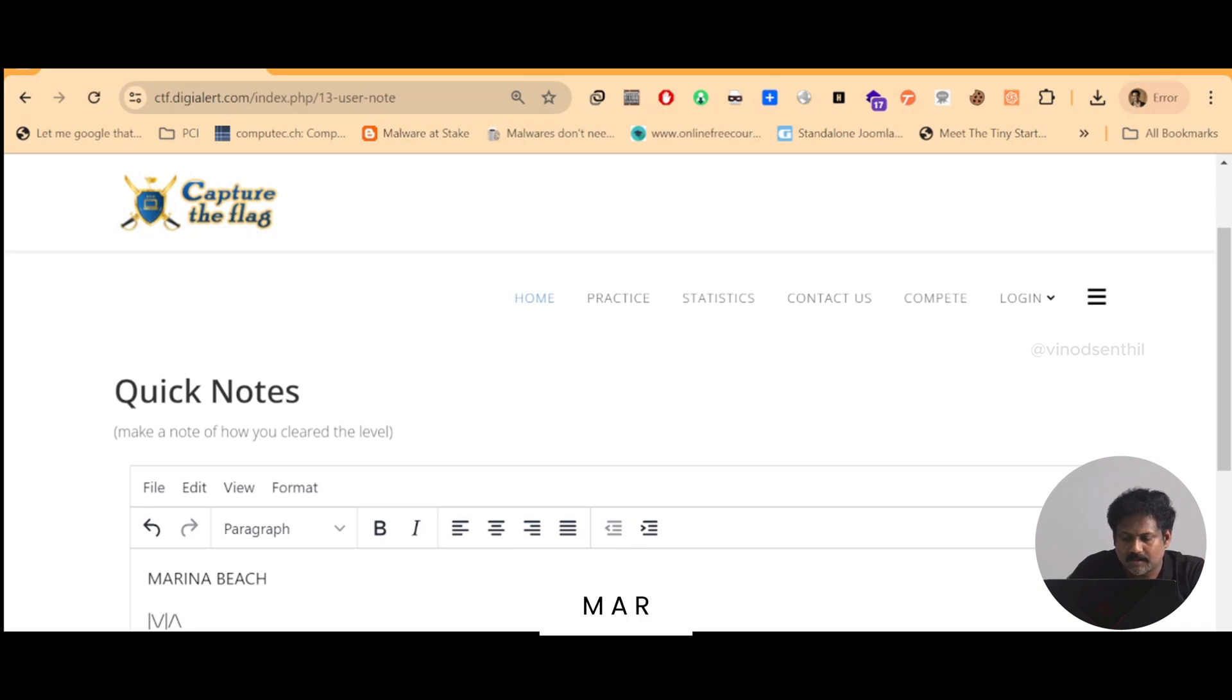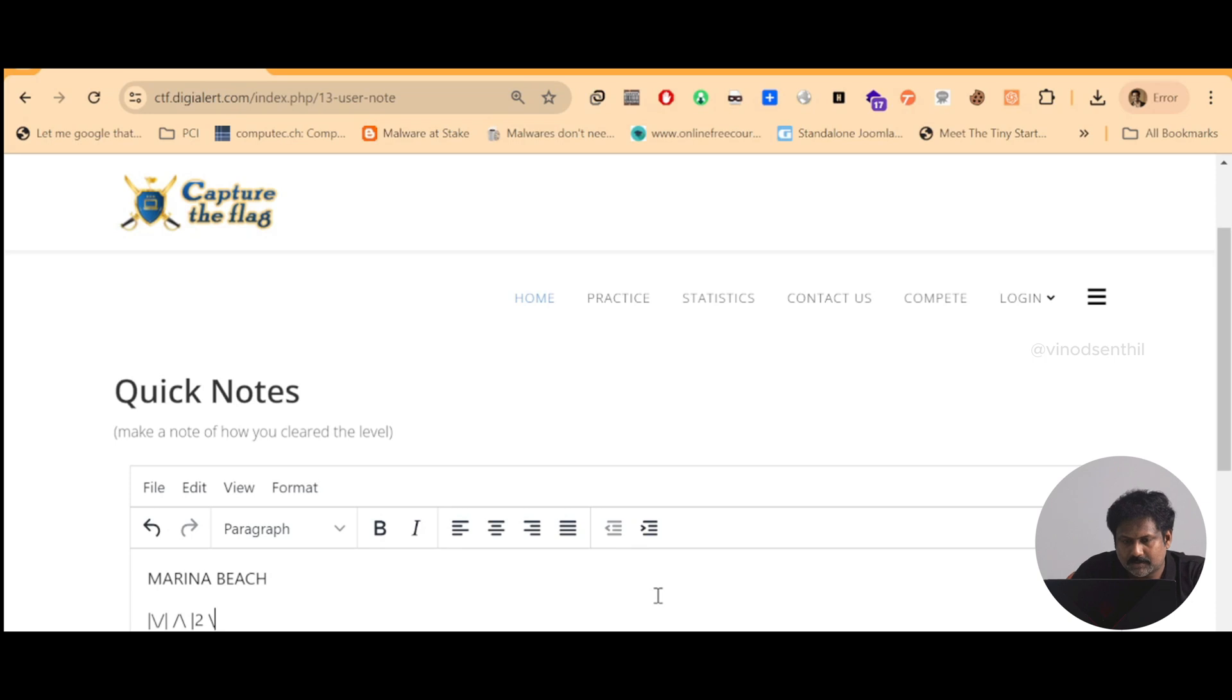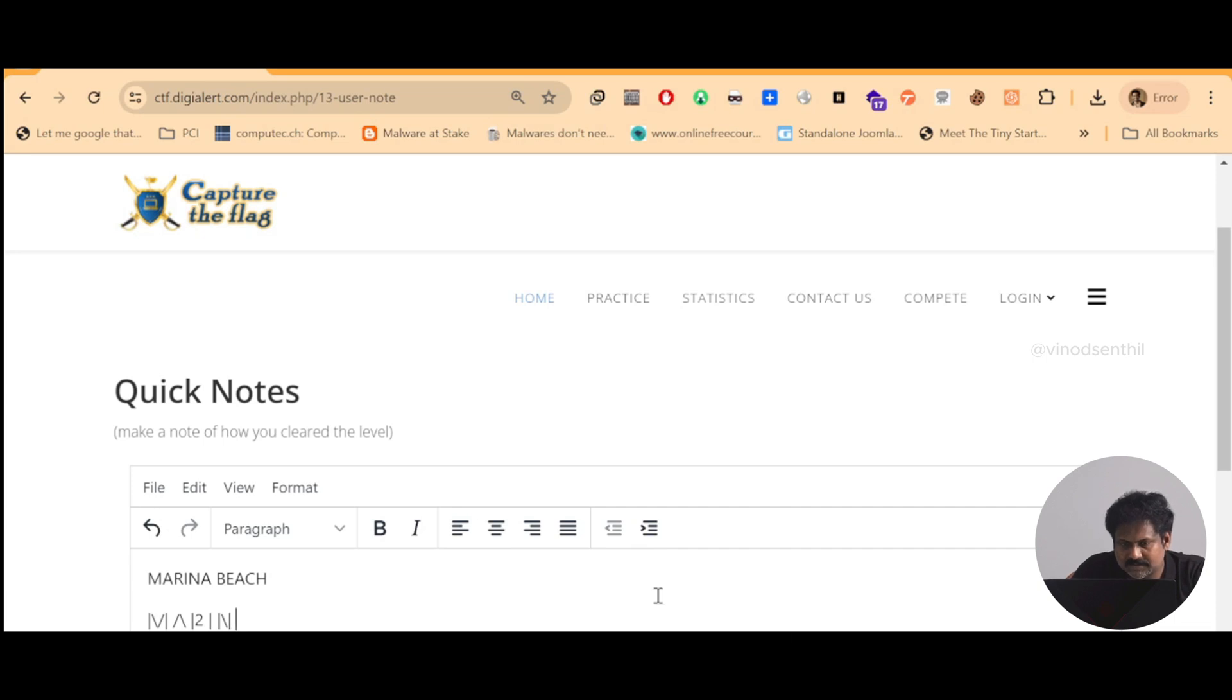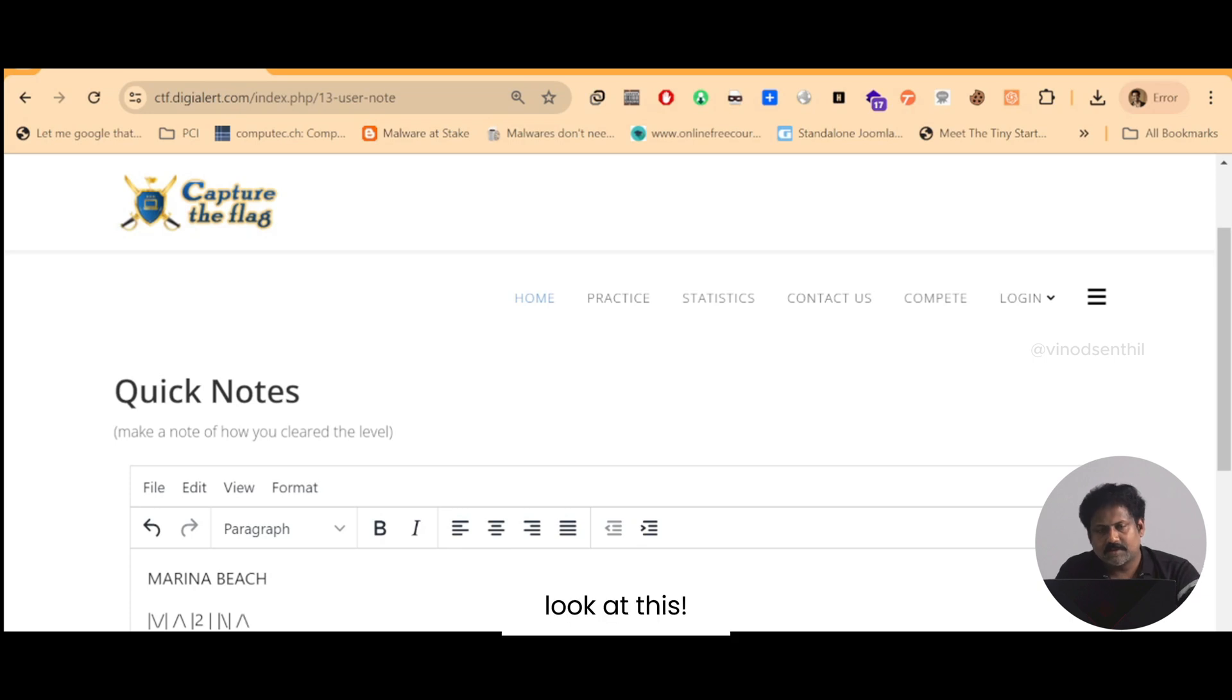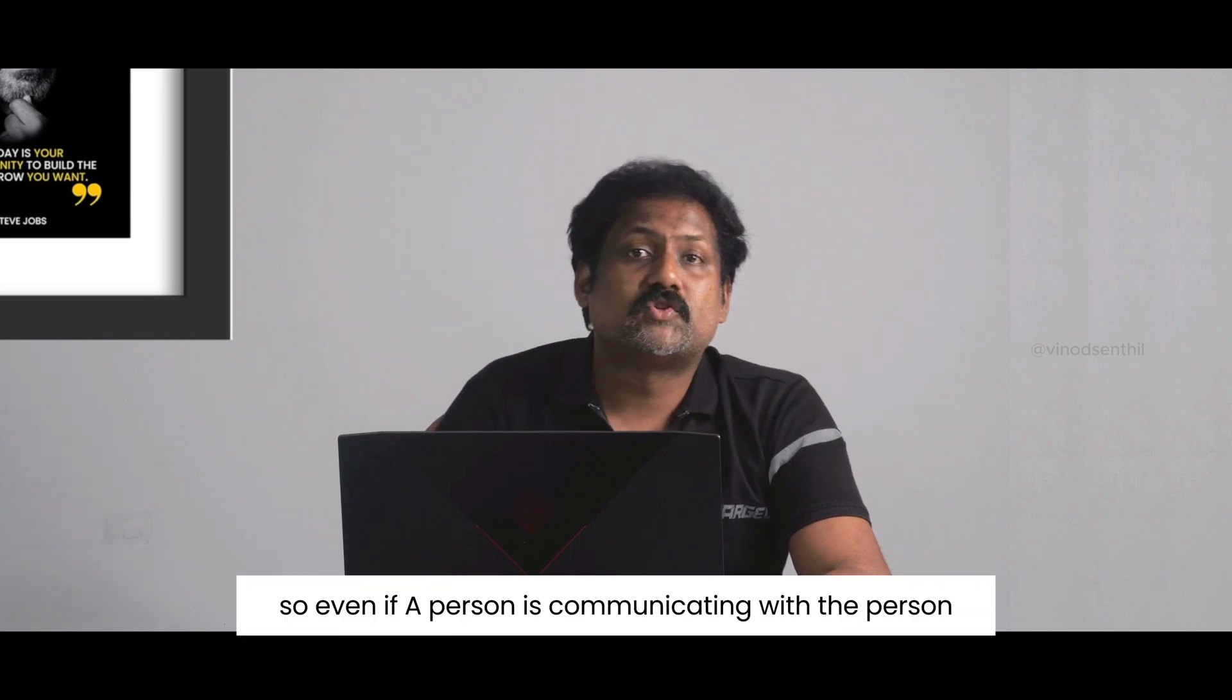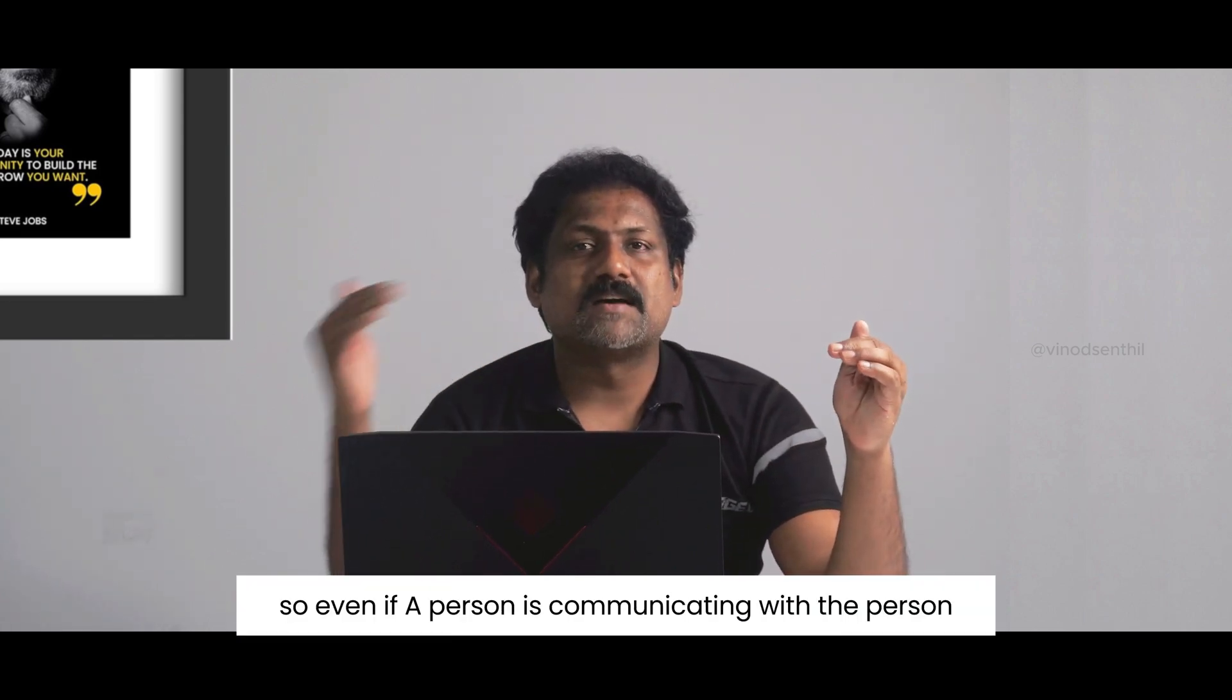'm a r'... look at this... 'r i'... okay it can be like this... look at this. What is this? This can be 'm a r i n a' - you understand?